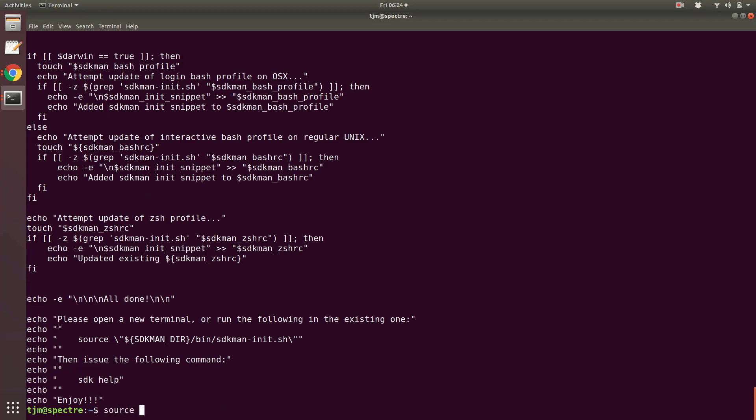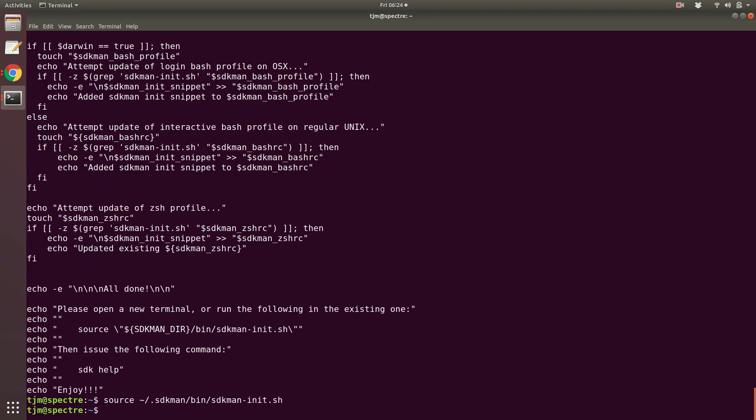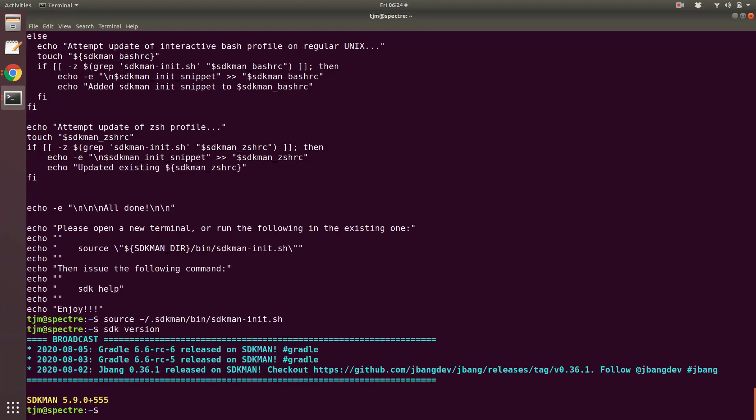Now run the init script. This prepares your shell. Source home .sdkman bin sdkman-init.sh. Now SDKman is installed. Check the version. SDK version. This is the version as of August 7th, 2020. You may have a newer version when you run this.